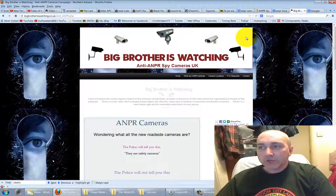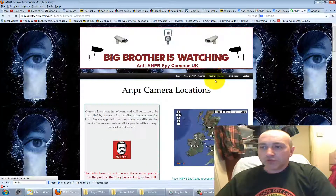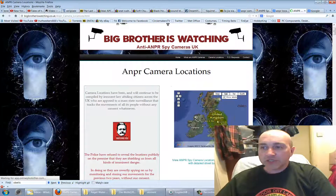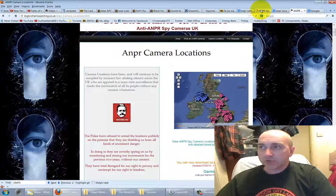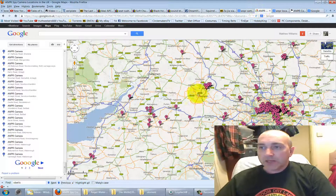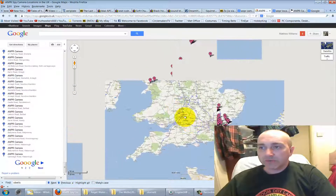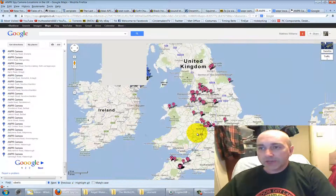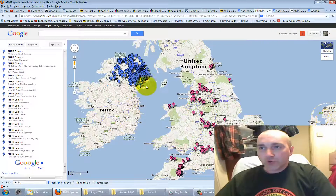We go to 'camera locations'. You've got two choices: you can look at the small map here, or we can have a look at the main listing map, which is this one. This main listing map will show you the whole of the United Kingdom and Northern Ireland.